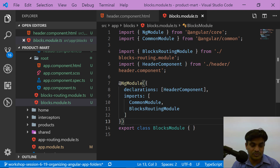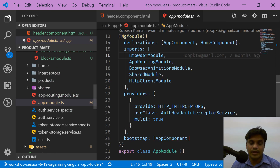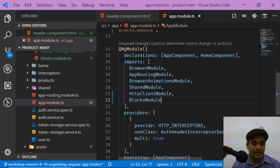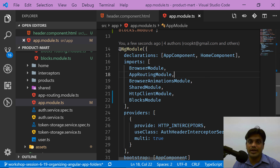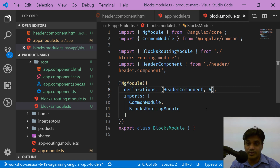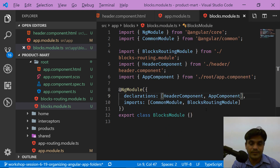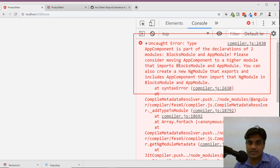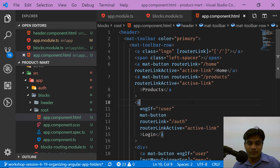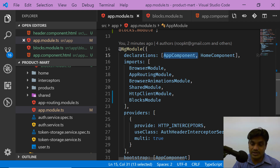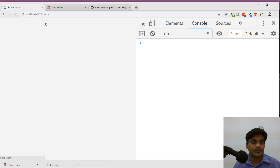Going back to the blocks module, we cannot import it multiple times. I'll go back to the app module and import the blocks module there. In the blocks module we are declaring the header component, and we should also declare the app component since we moved it to the root folder. We need to export both components. Then in the app module, we remove the app component declaration since it is already declared in the blocks module. This should fix it.